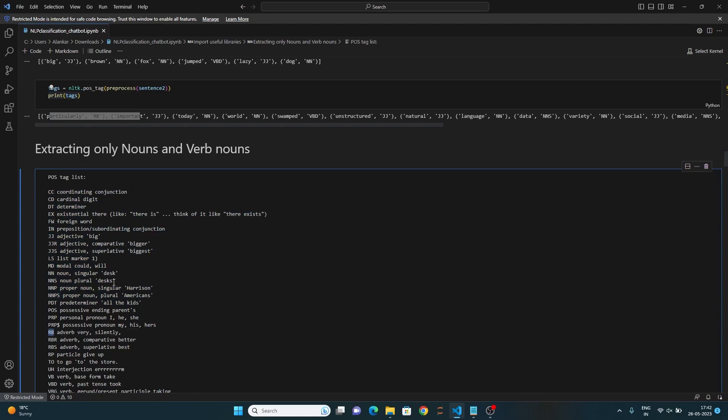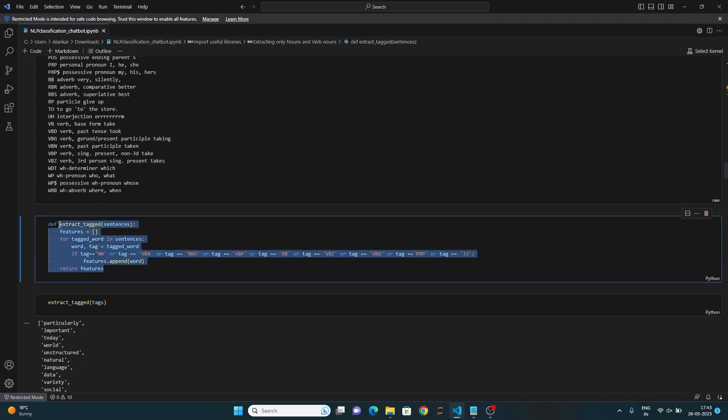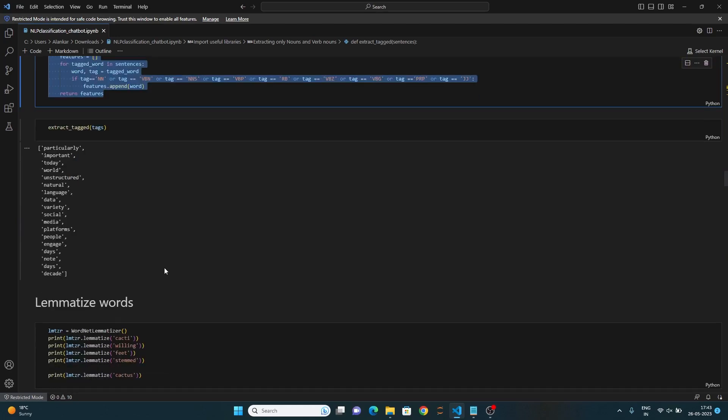Now we will extract only nouns and verbs from the sentence because nouns and verbs will have most contextual meanings. This function extracts nouns and noun verbs.